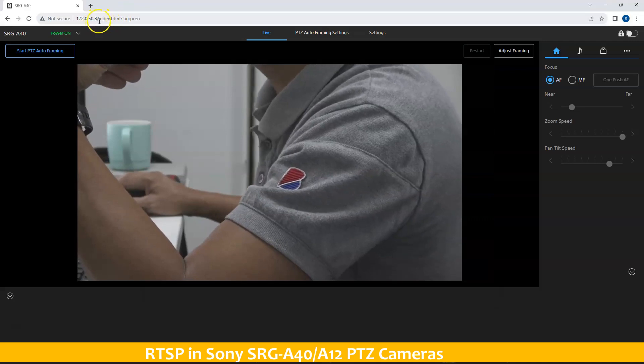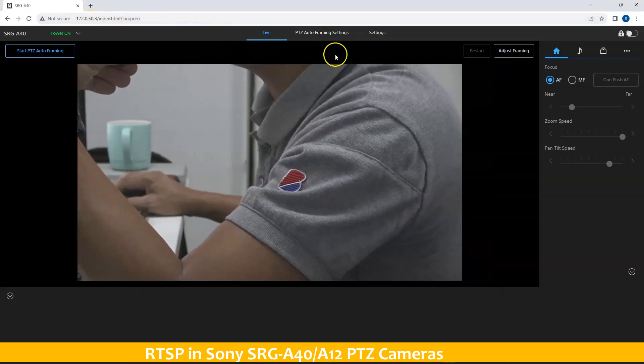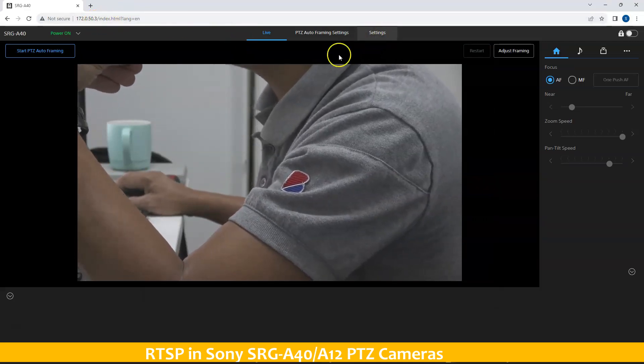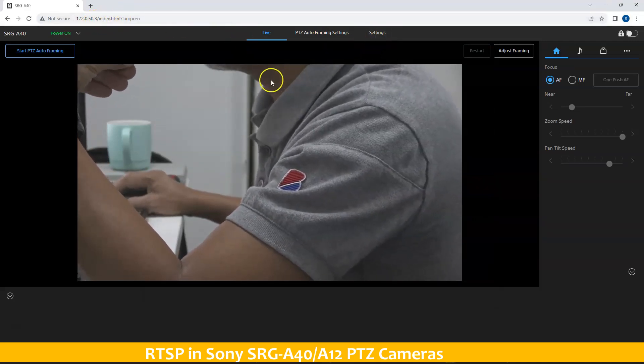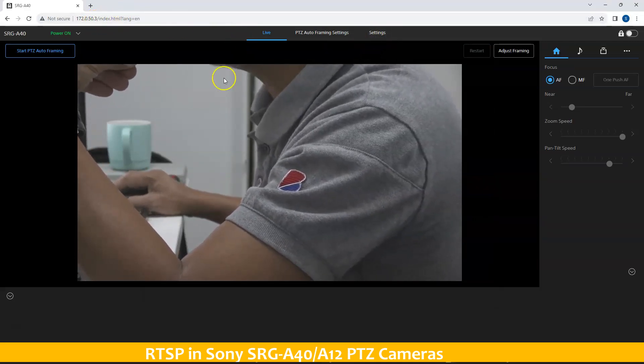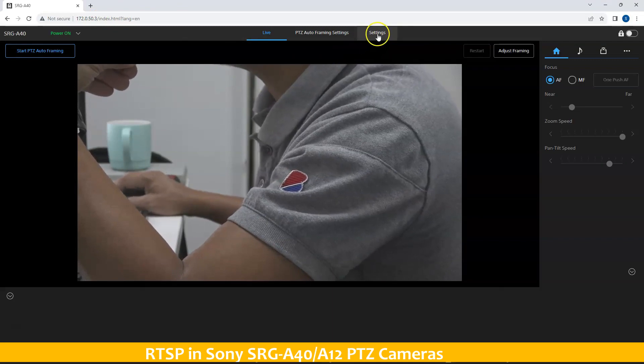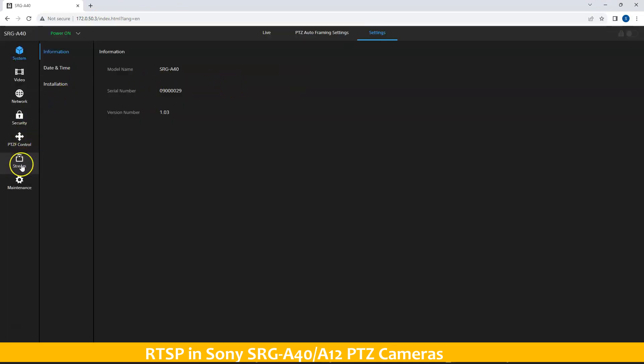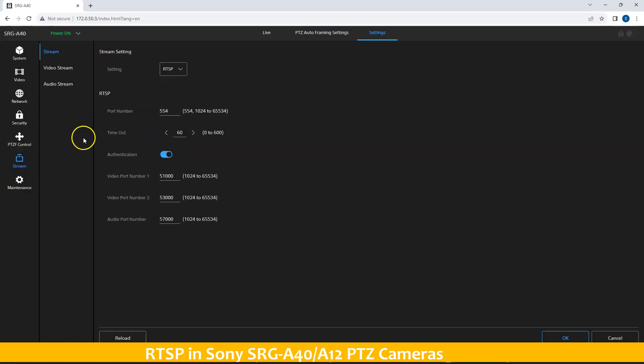Once you are here, simply log in. Afterwards, go to settings and go to the stream settings. Under the stream settings, you have to check the RTSP.